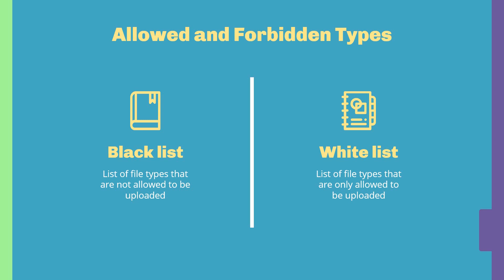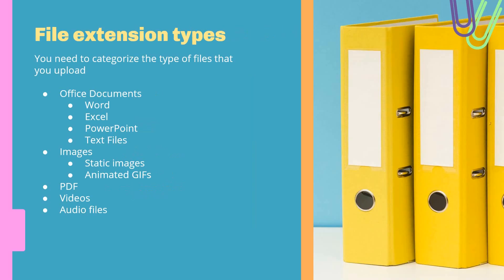Depending on the project, you will have either a blacklist or a whitelist, and in some cases both. Once you have these concepts done, you need to think of a way to group or categorize your file extensions. On the one hand, you have your office documents—Word, Excel, PowerPoint, text files.